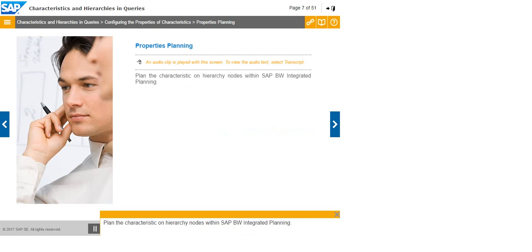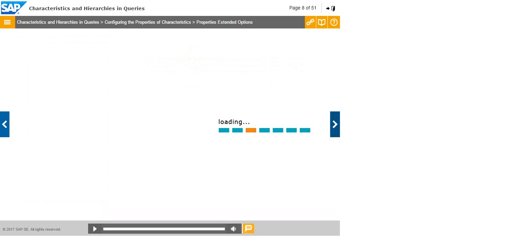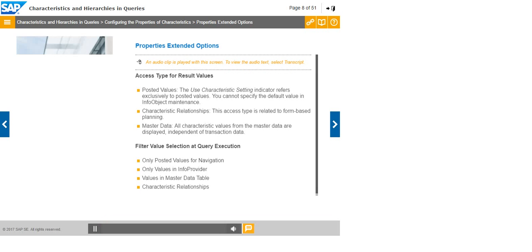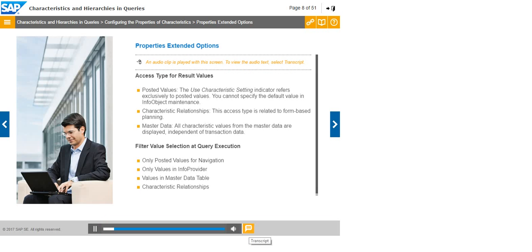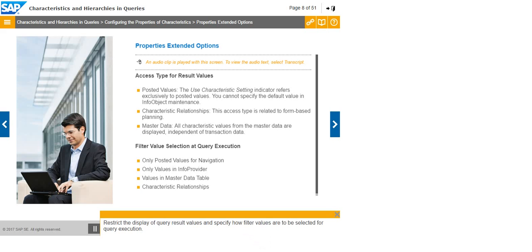Plan the characteristic on hierarchy nodes within SAP BW Integrated Planning. Restrict the display of query result values and specify how filter values are to be selected for query execution.